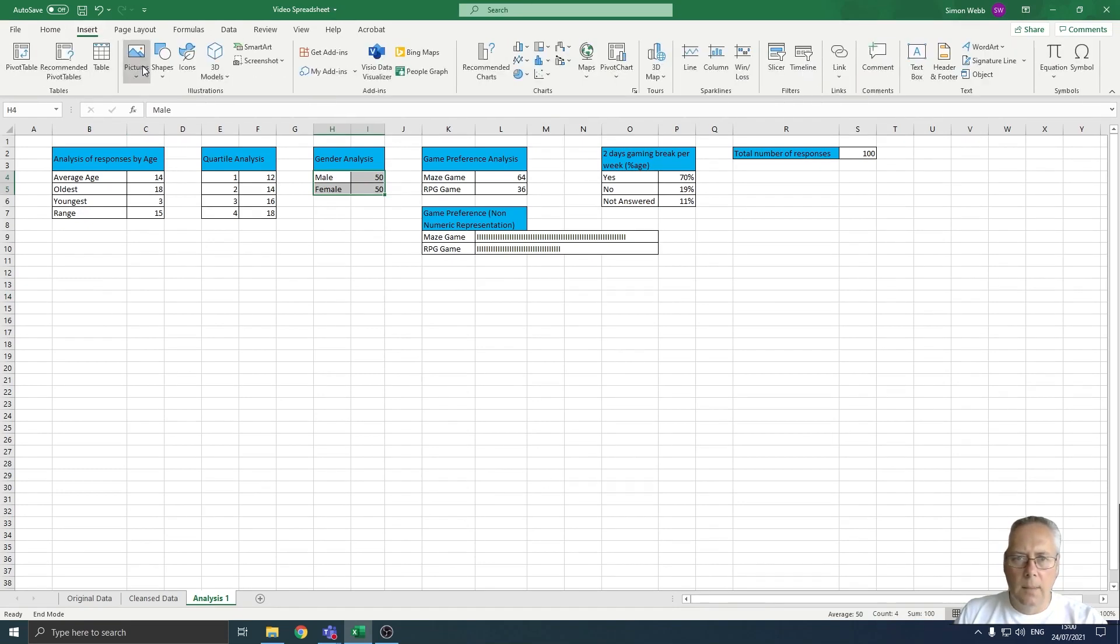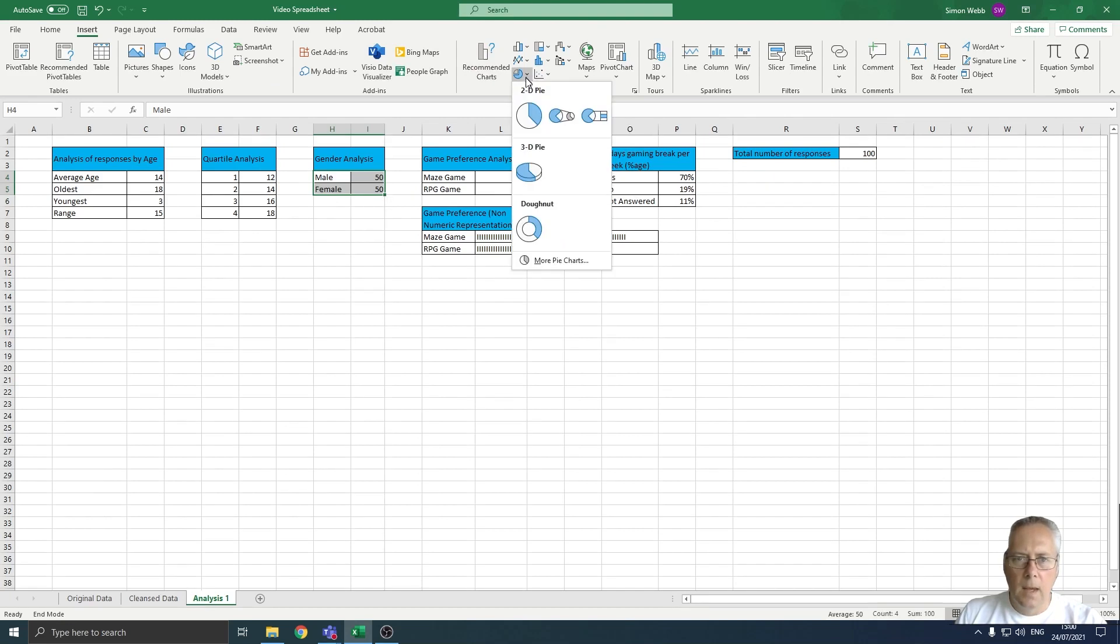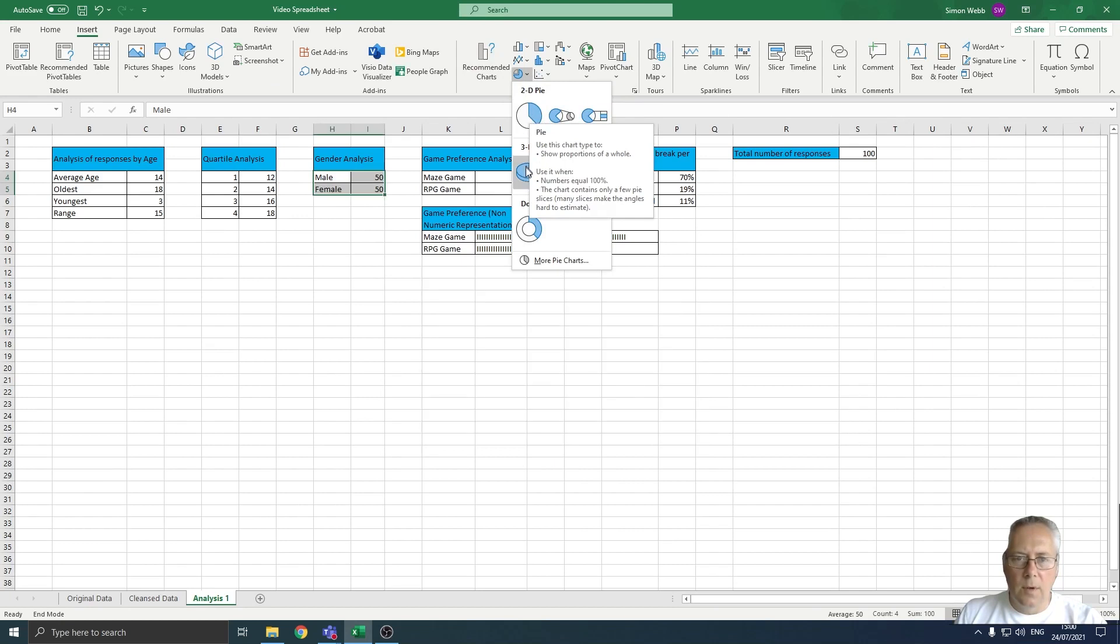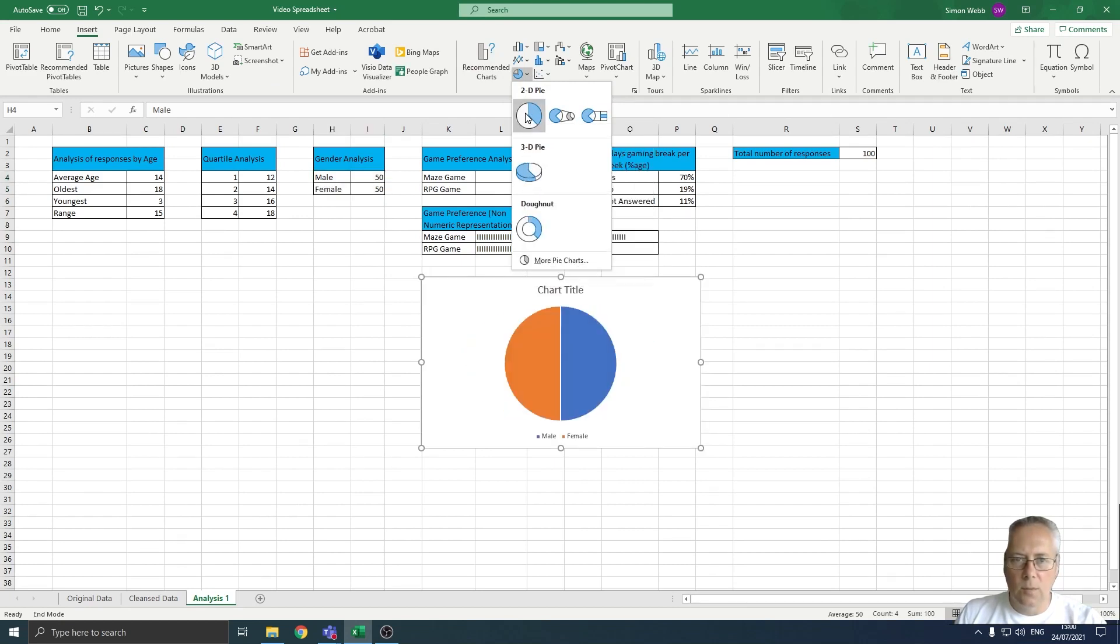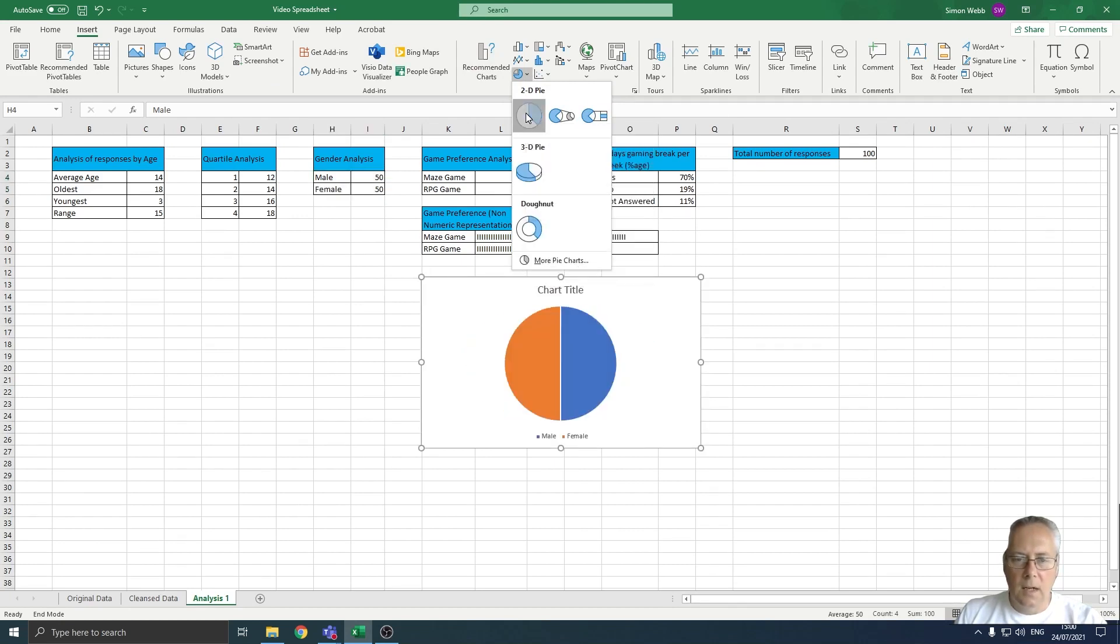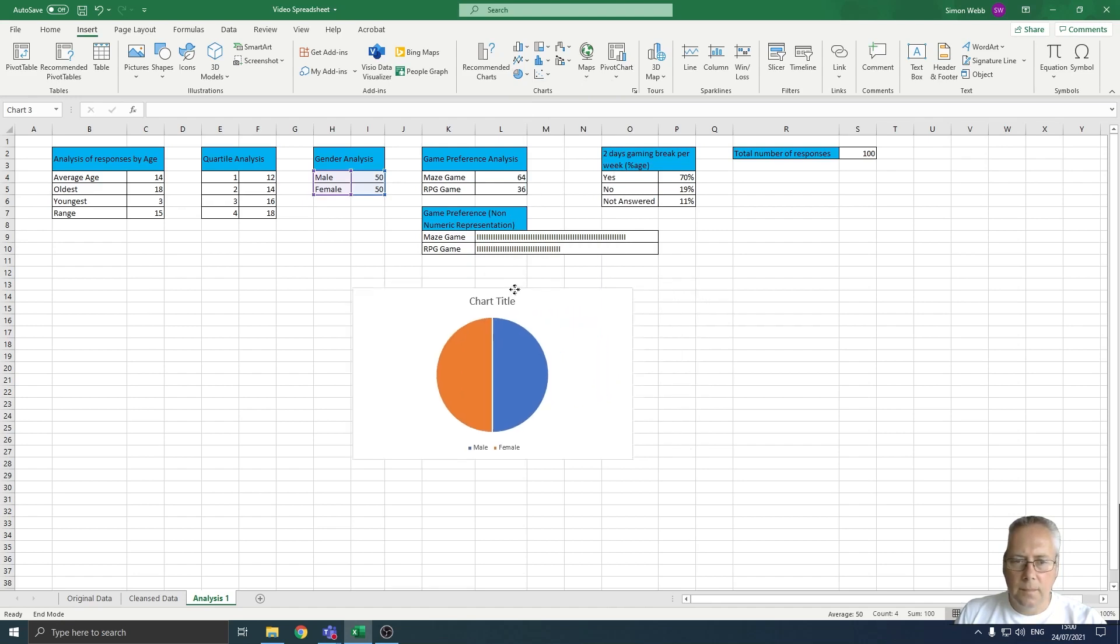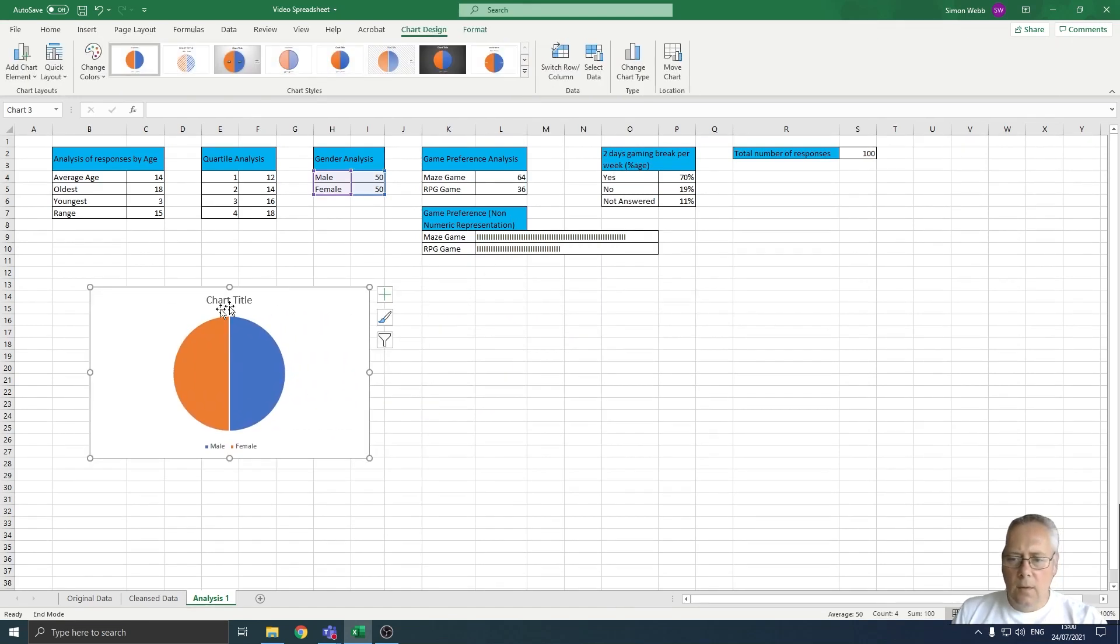I'm going to select the pie chart option here, and it allows me to select a pie chart. You can select 3D ones and it will draw them automatically for you. I'm just going to select a basic 2D pie chart.